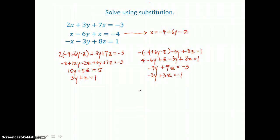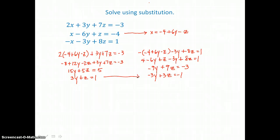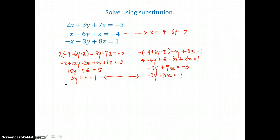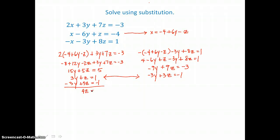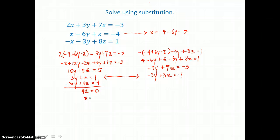Now I have a system of two equations and two unknowns. If I add the equations together, I can eliminate the y terms and solve for z. I'll bring the second equation below the first and add them together to eliminate y. I have 1z plus 3z — that's 4z. Positive 1 and negative 1 are 0. Dividing both sides by 4, I find z is equal to 0.